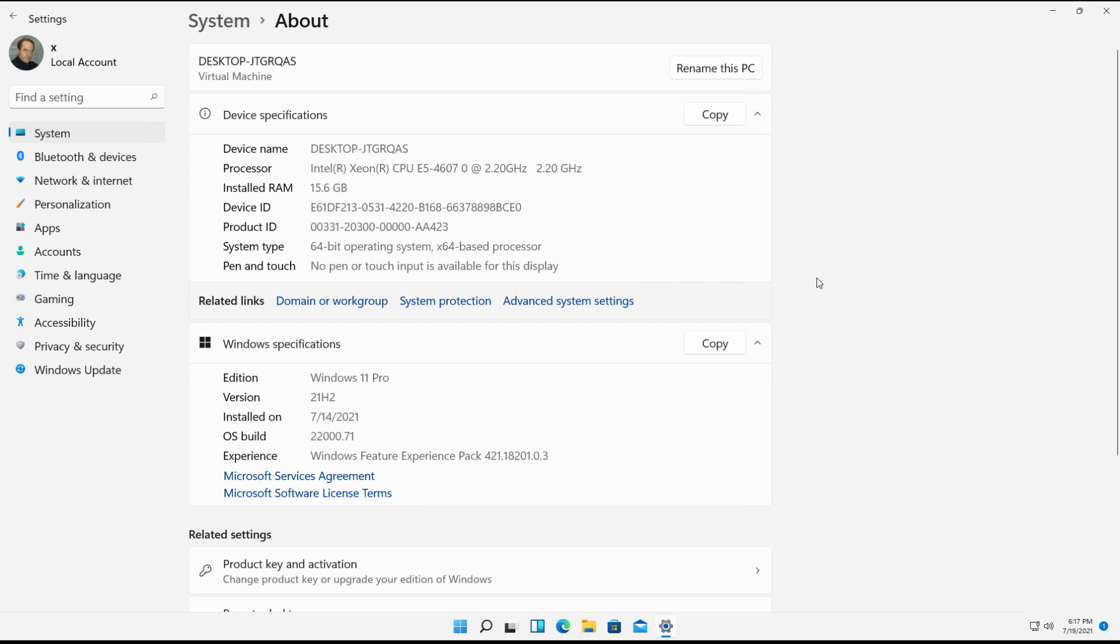I'm going to show you how you can share a folder in Windows 11. I'm in Windows 11 Pro. This also works in Enterprise and Education.